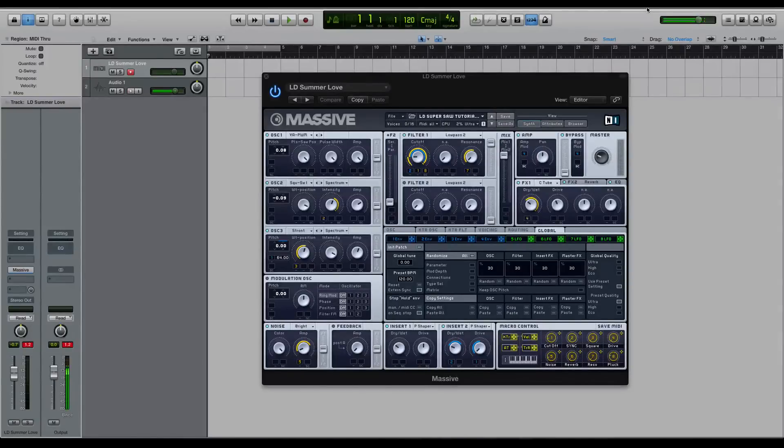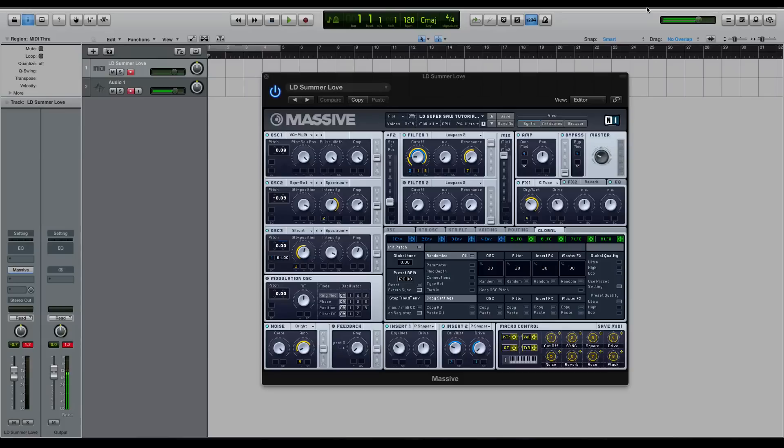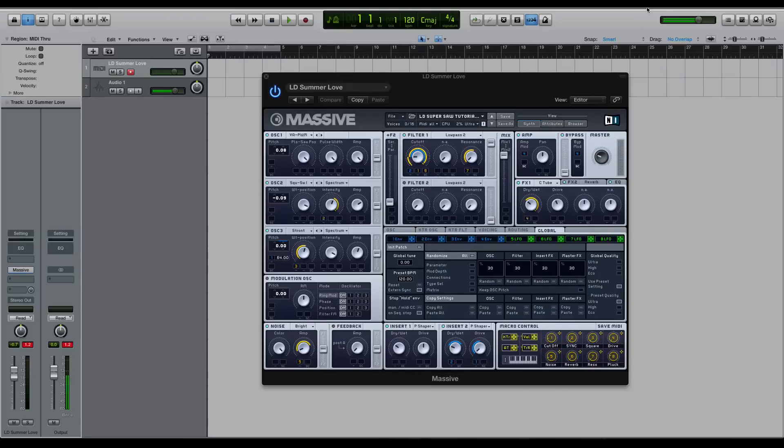Hi guys, this is Echo Soundworks with a mini tutorial course for MassiveSynth.com where we're going to be checking out some tips and tricks, do's and don'ts of how to create super saw sounds inside of Massive. If you've ever wanted to up your super saw game inside the synth, this is your chance.